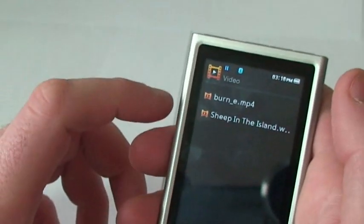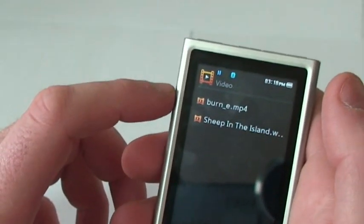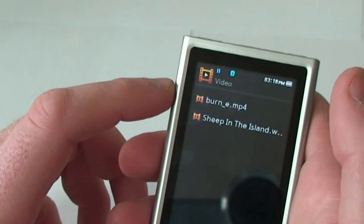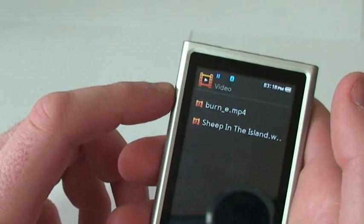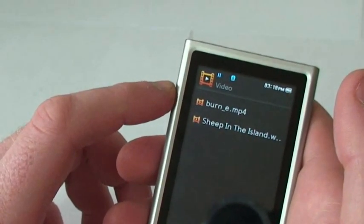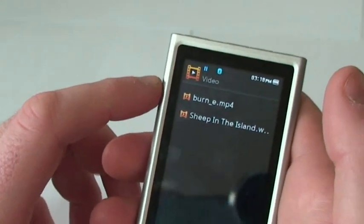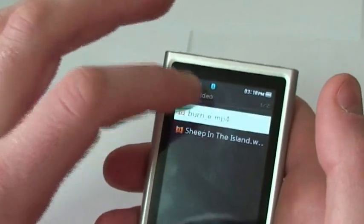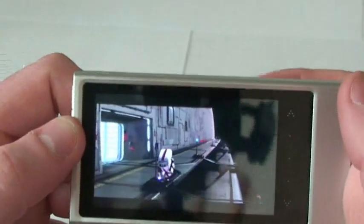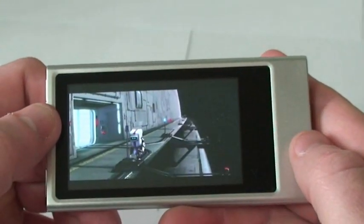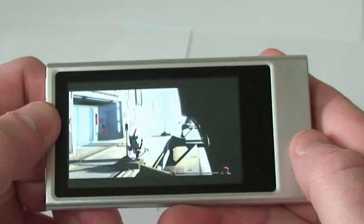Now the video player on the P3 will play MPEG-4 videos, WMV-9, iPod and PSP movies also, because it has the H.264 codec in it. So you can go ahead and play a lot of different kinds of movies in here. It's real neat. As you can see right there, the screen looks real nice.